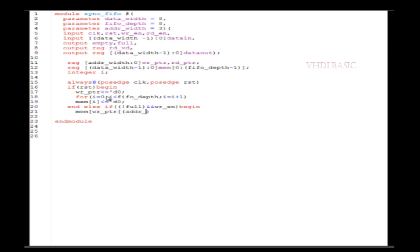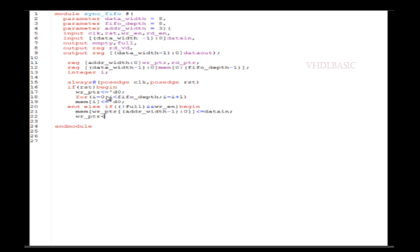To declare the memory component, at line number 8 I am declaring the two-dimensional memory element as variable mem. The right side of mem indicates the depth of the memory, and the left side indicates the data width of the memory. This is how we declare a two-dimensional array.